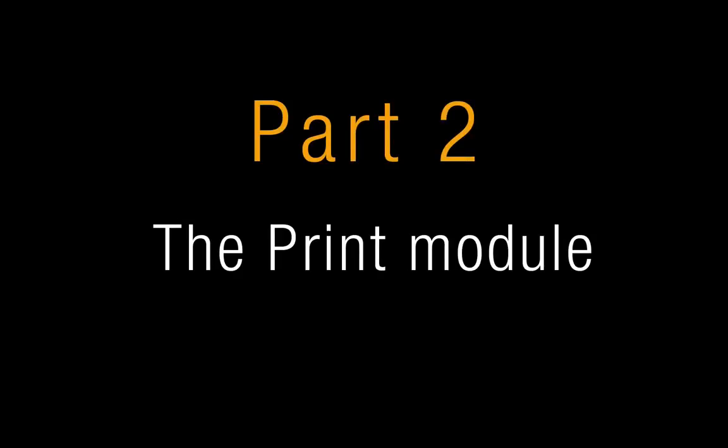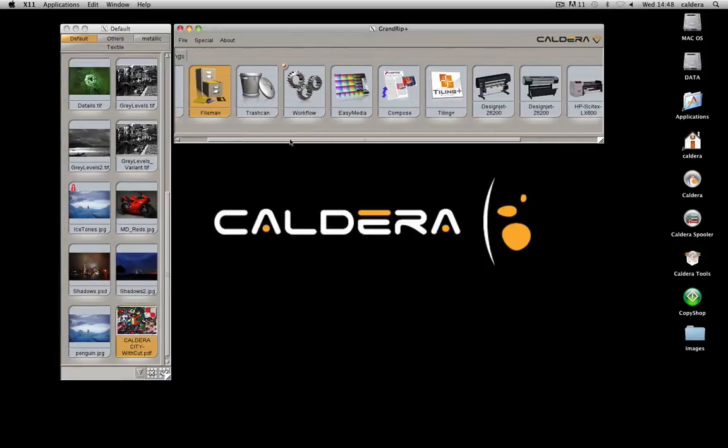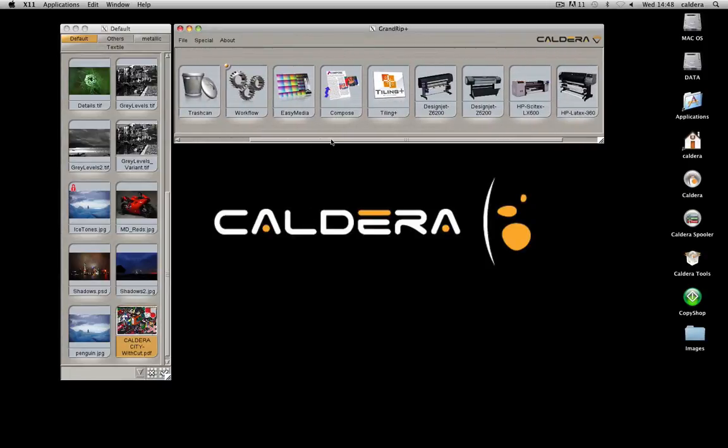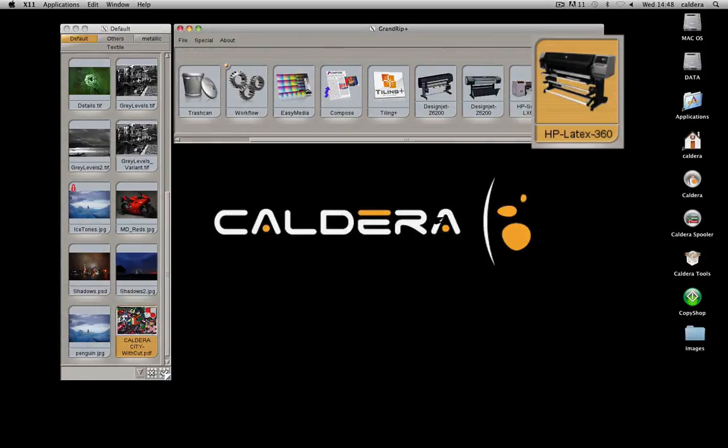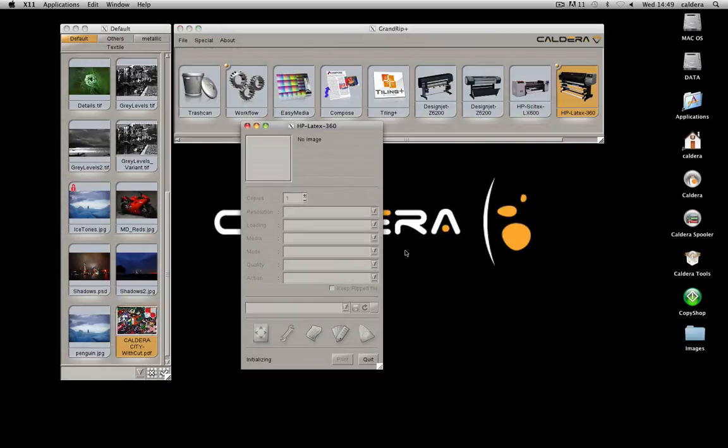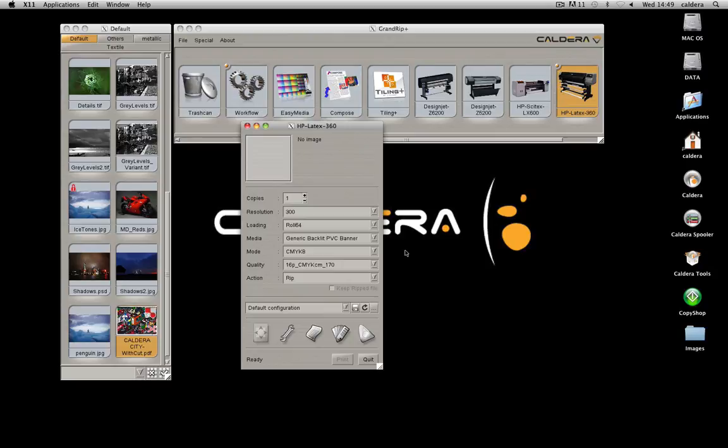The second part will quickly show you the print module. To open the print module, double-click on the printer icon in the application bar. Then use drag and drop to add the image.